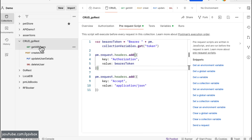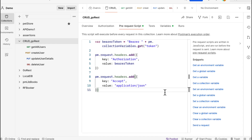The pre-request script runs before each request in the collection is run. That was pretty much it for today's session on how to utilize the collection-level pre-request script. Hope this session was helpful — stay tuned, subscribe to this YouTube channel, and we'll be seeing more interesting topics in upcoming sessions. Thank you for watching.